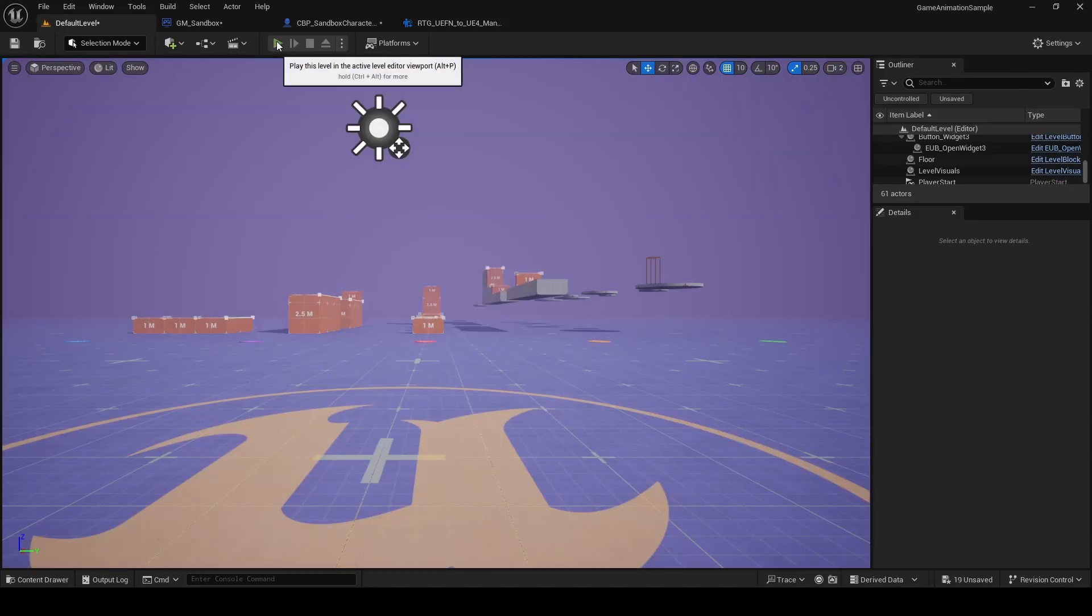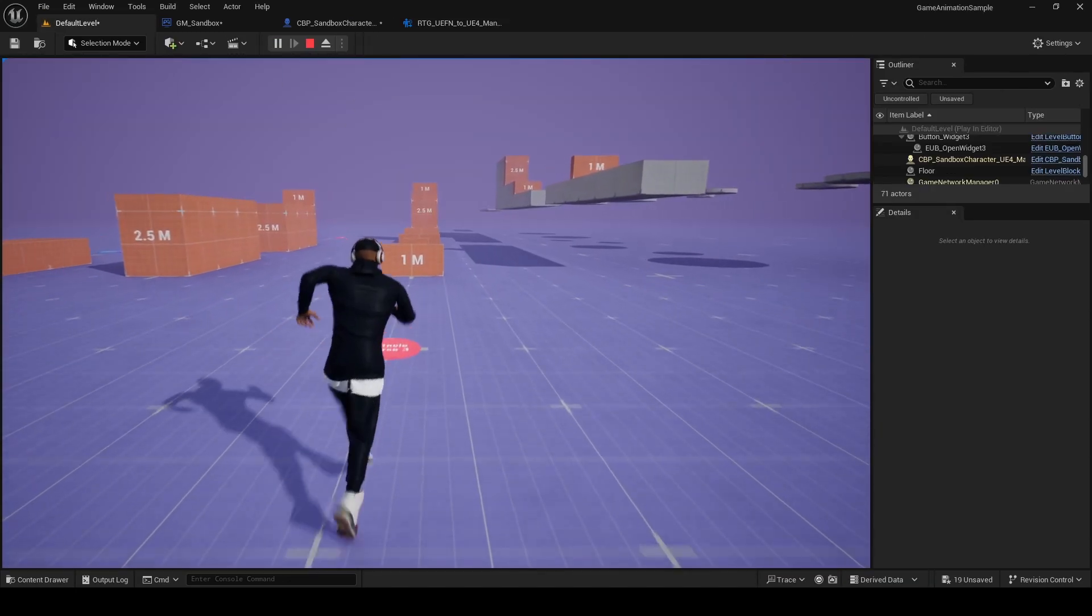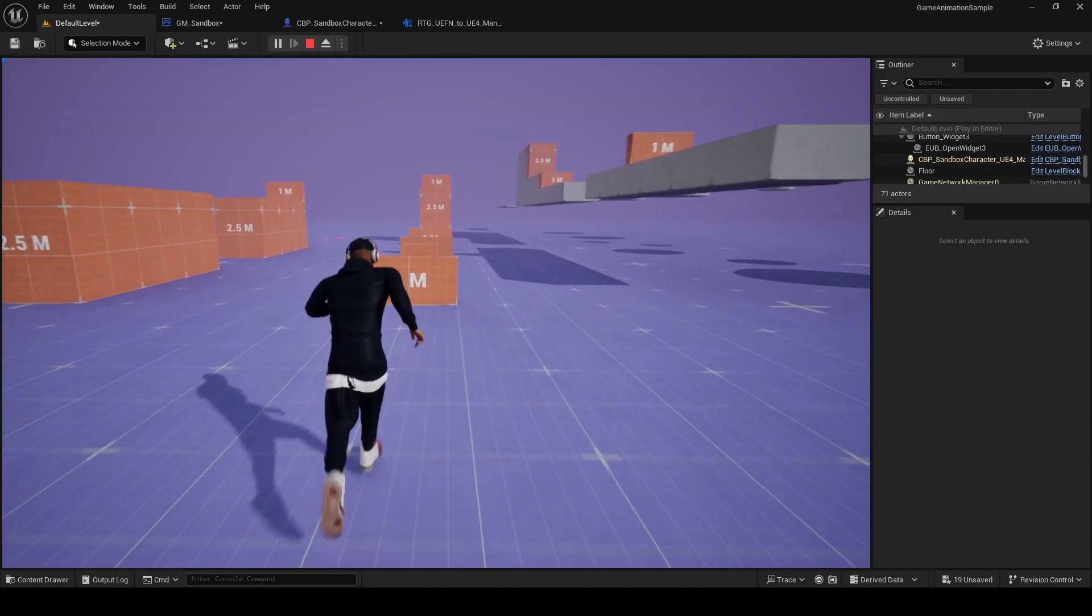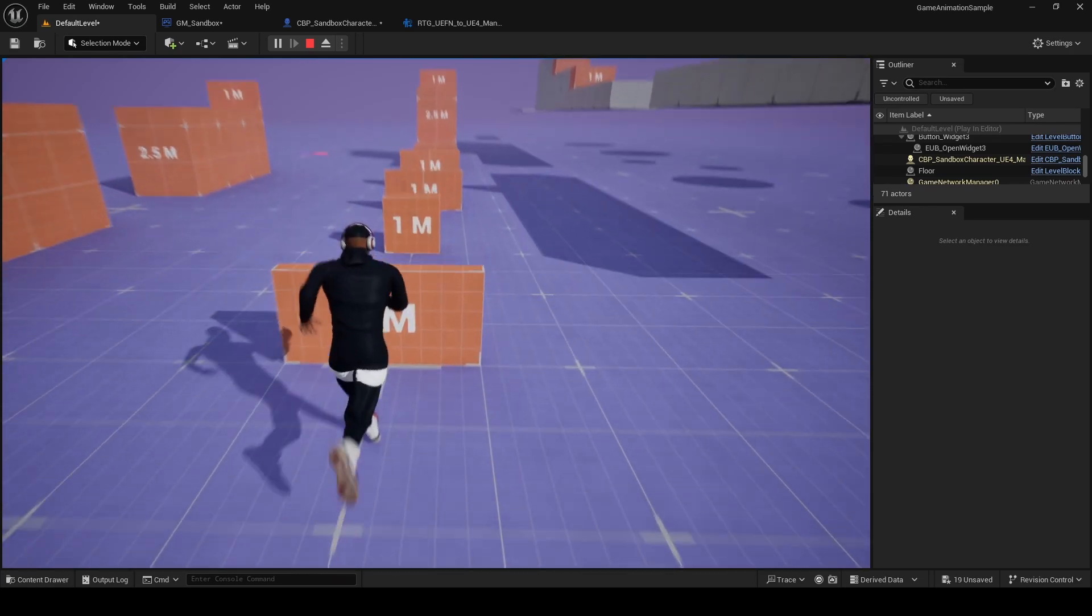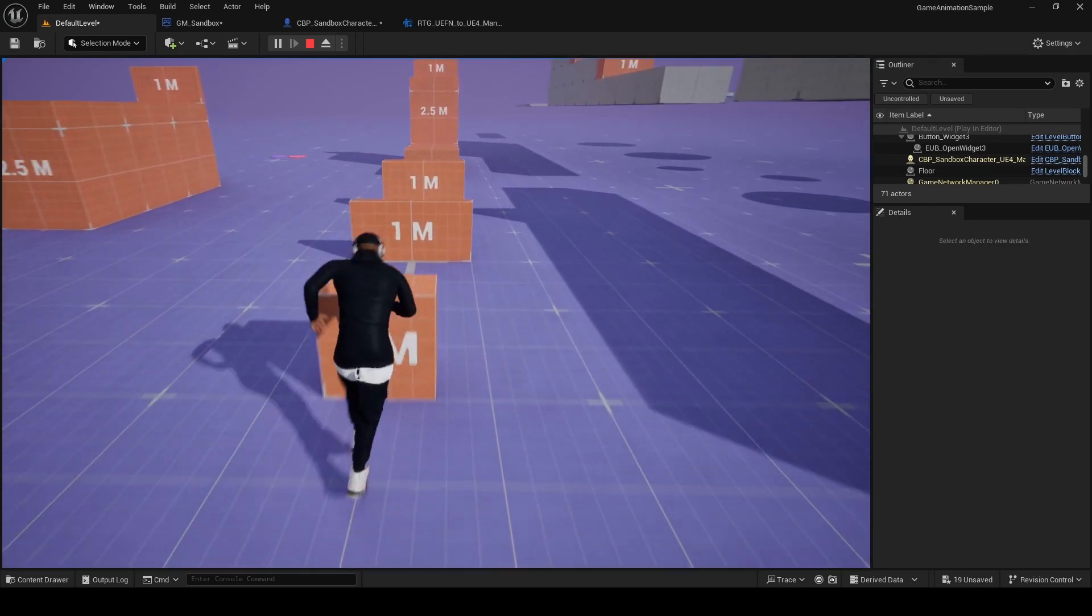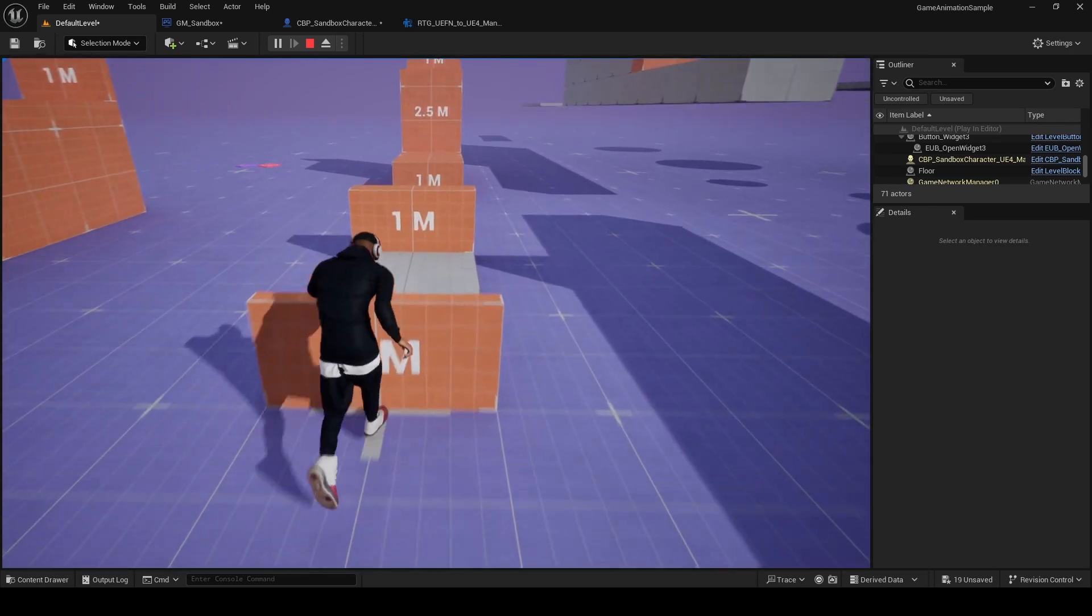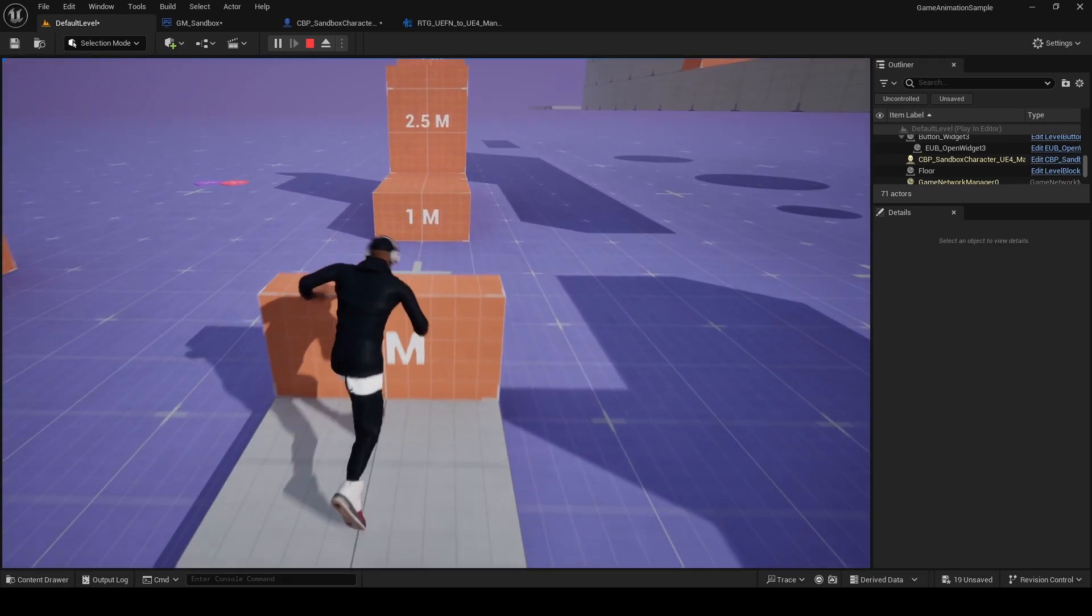Once you're done, play in editor and now you'll notice your Mixamo character is the one running around, doing all the fun stuff that this animation sample project aims to demonstrate.